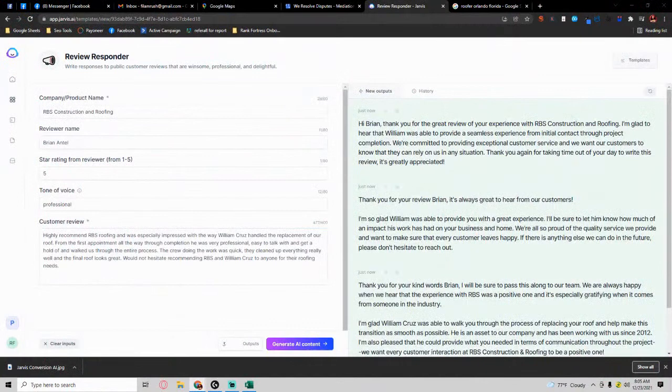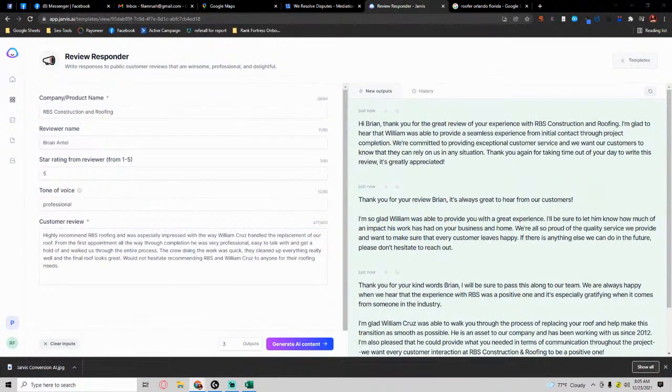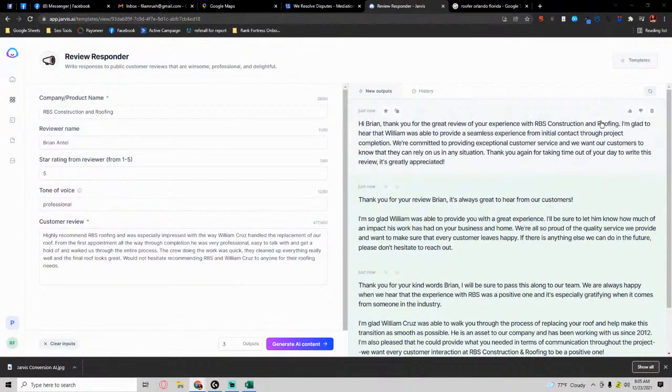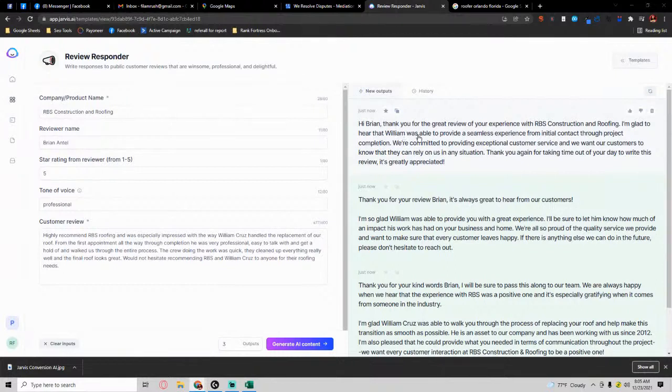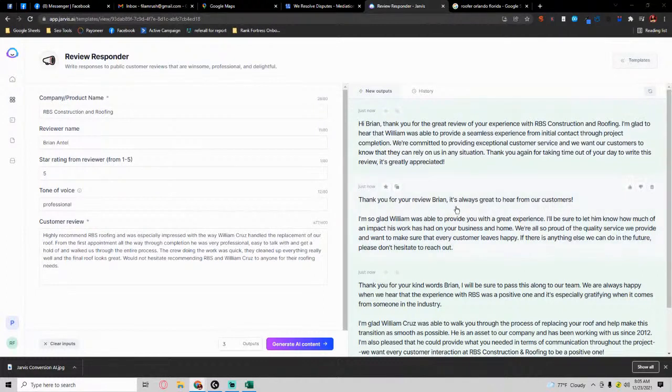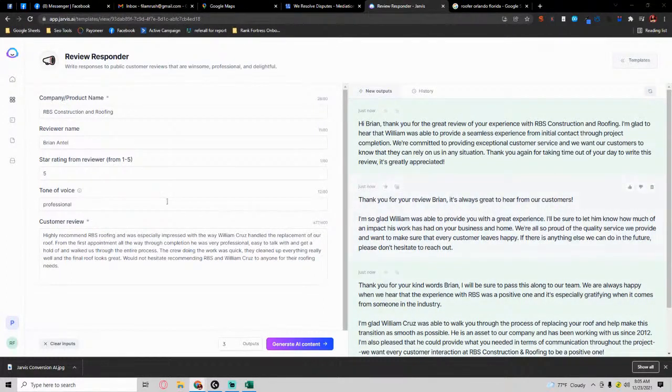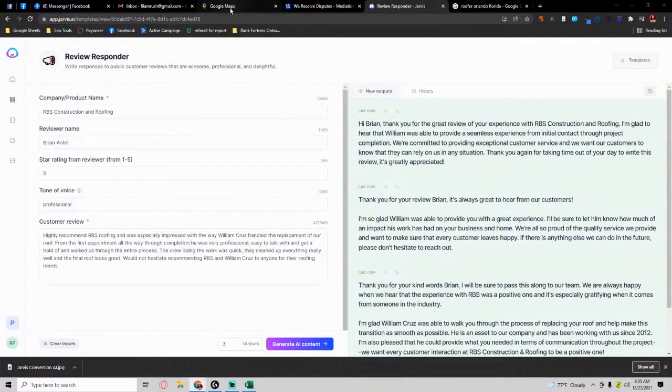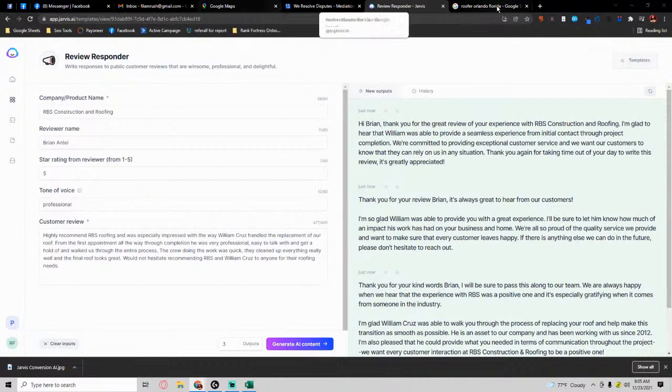The review response essentially says, 'Hi Brian, thank you for your great review of RBS. Glad to hear that William their person was able to provide a seamless experience for me.' So basically you have a whole paragraph here, instead of having a generic response like they originally had.